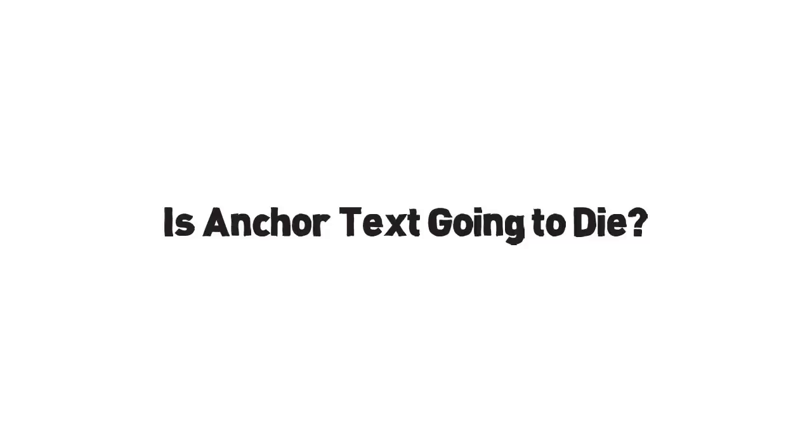Is anchor text going to die? In this video, you will learn about a couple of techniques that are used by all top SEO experts right now.